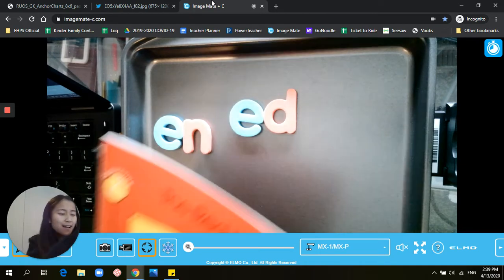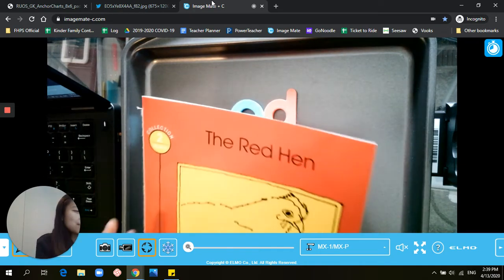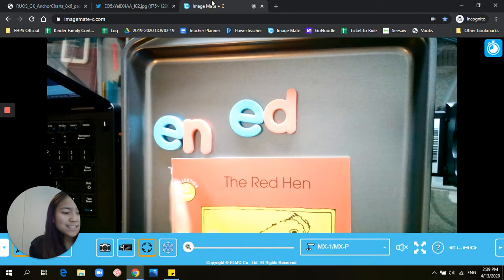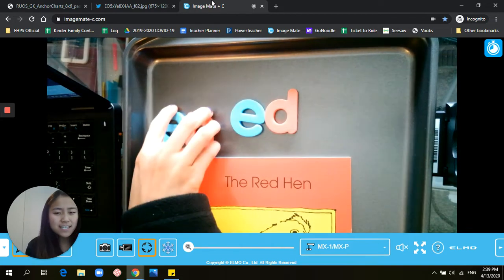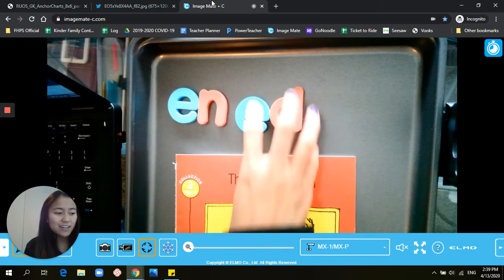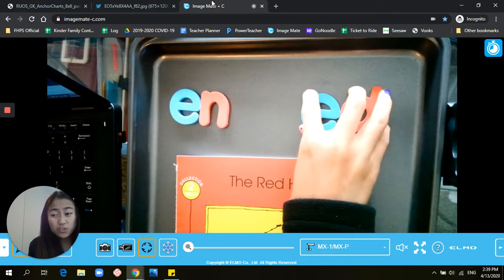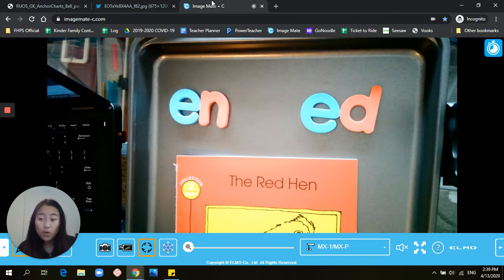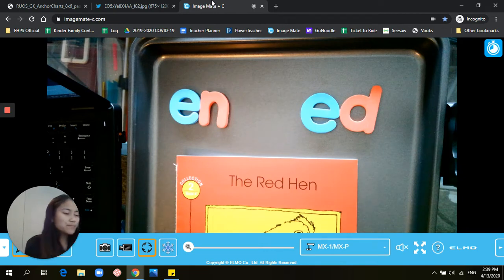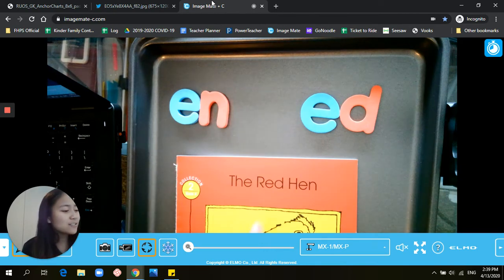So we know that these two word parts — "-en" and "-ed" — can make a lot of words, just like we learned that "-at" and "-ad" could also make a lot of words, because those are word parts. Today I want us to read this book and really watch out to see if we can find any of these word parts.